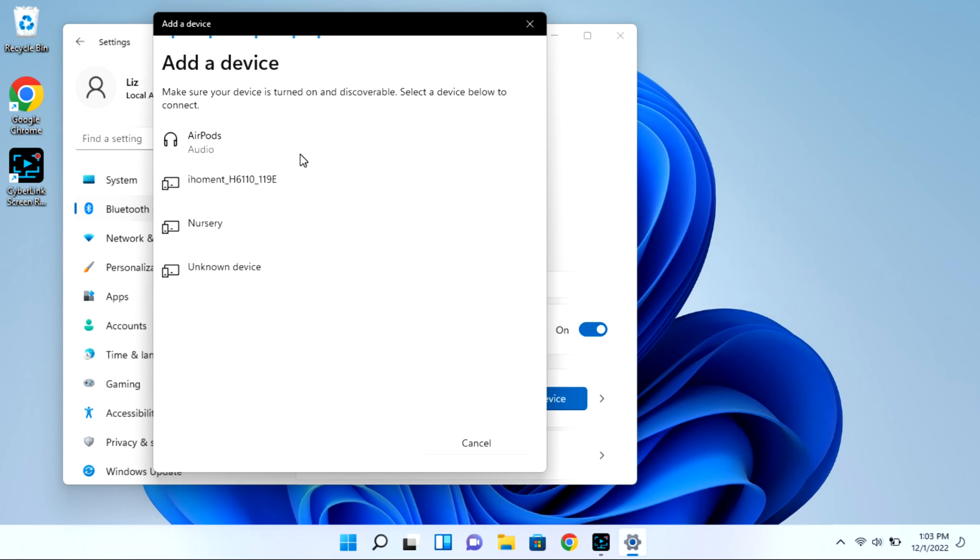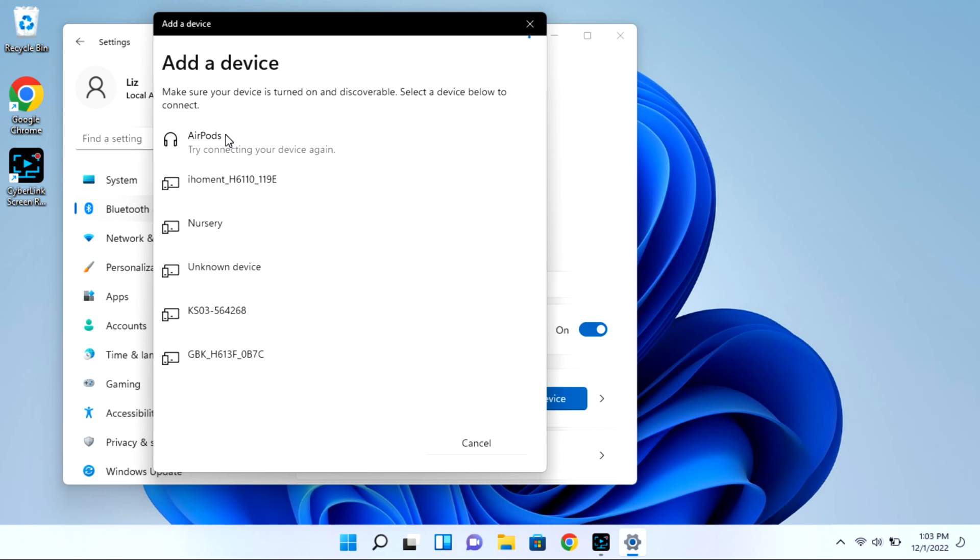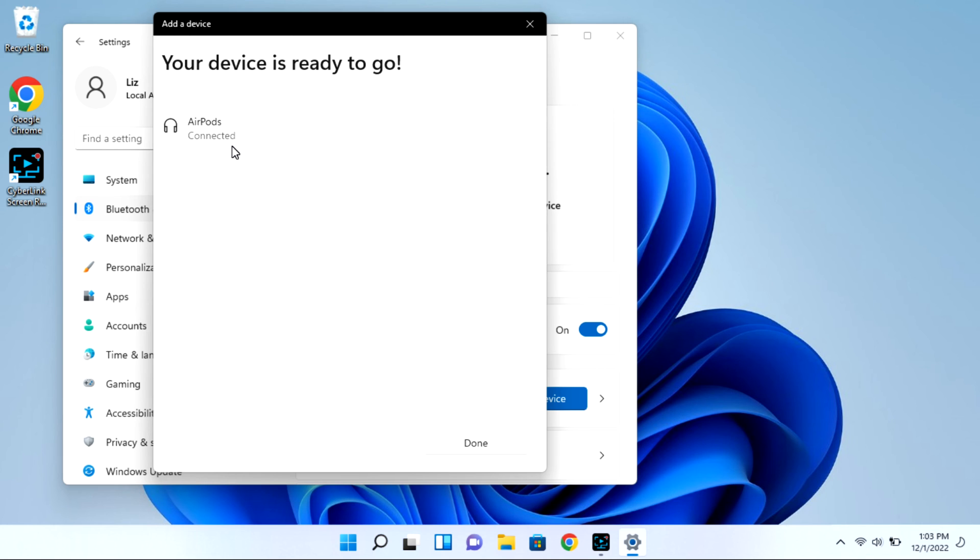When this happens, oftentimes you need to disconnect it from, say, your phone or iPad, or if it doesn't show up at all, that can be another indicator that you need to turn the Bluetooth off on your phone. If I go ahead and turn the Bluetooth on my phone, as you see it connects no problem.